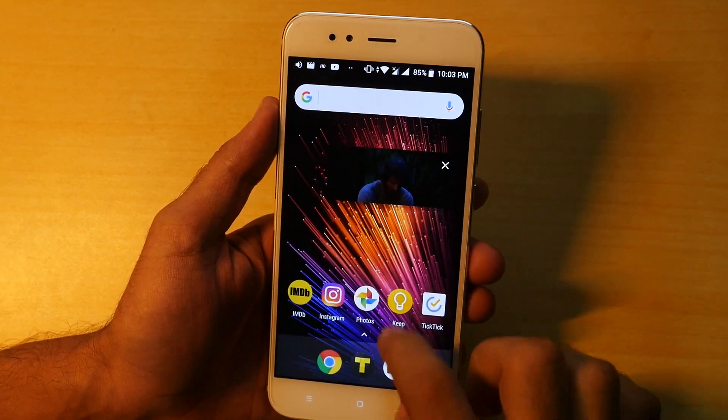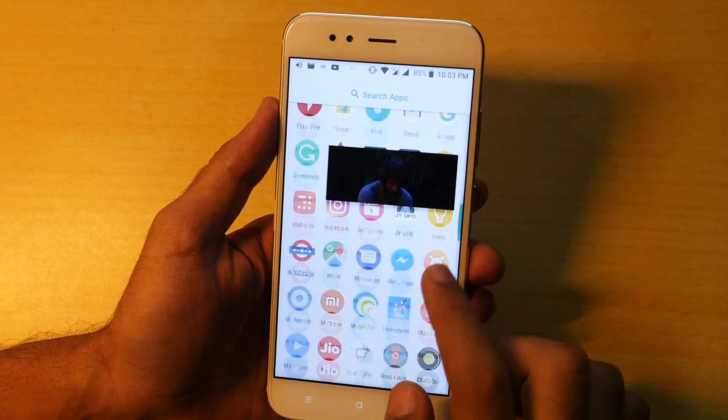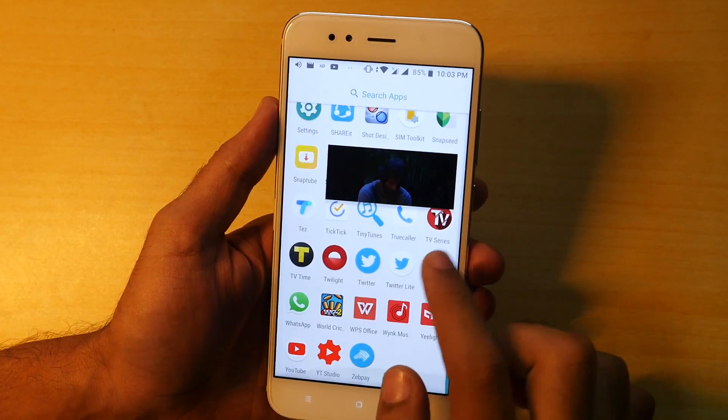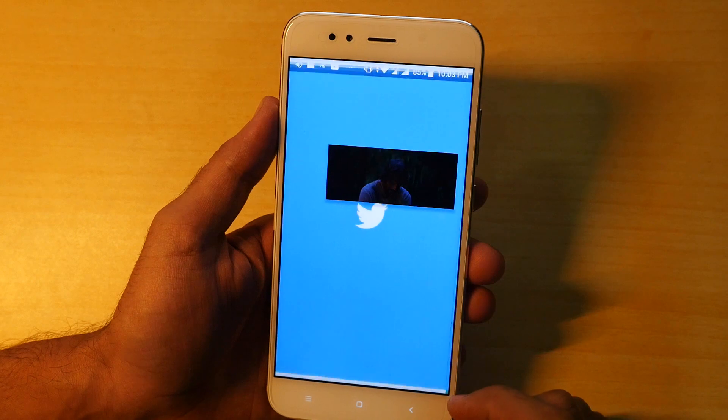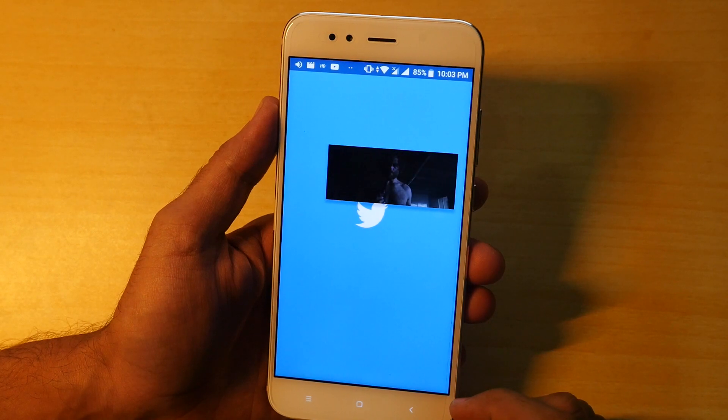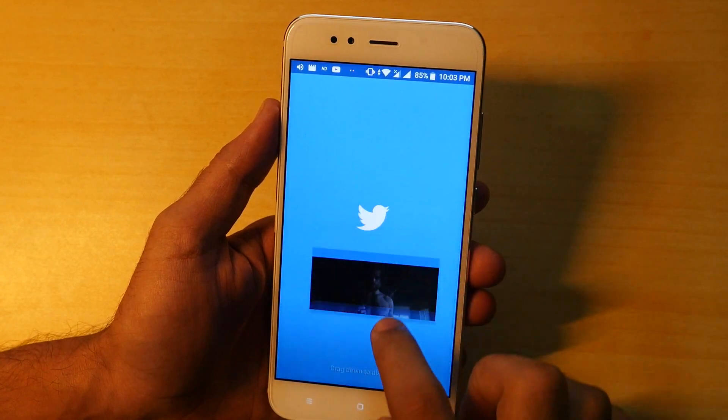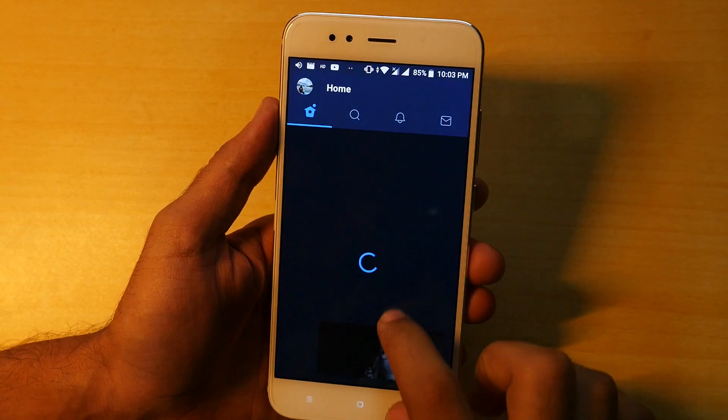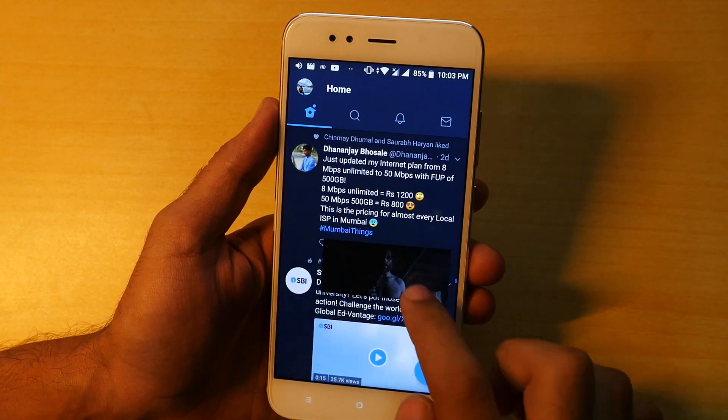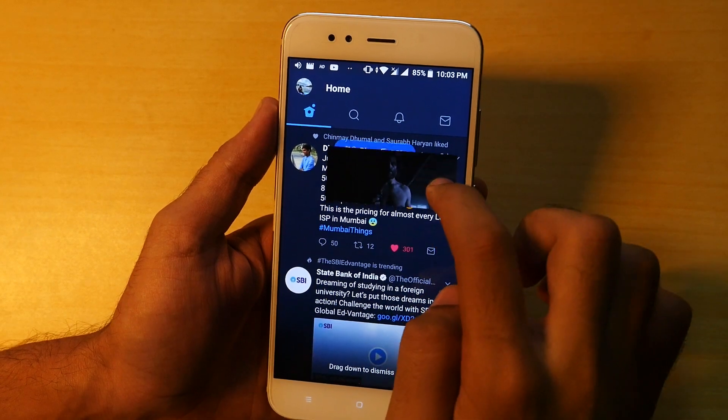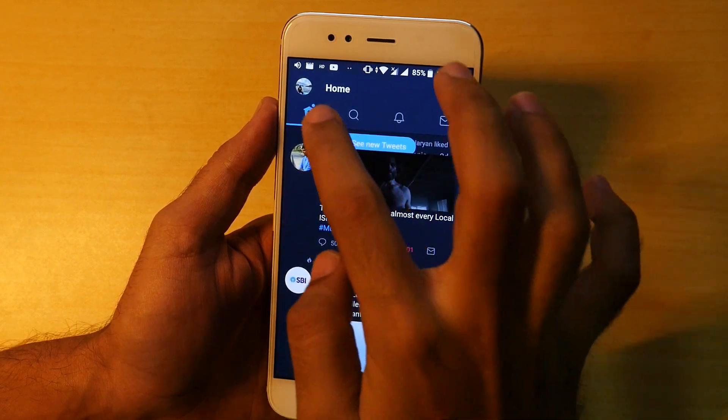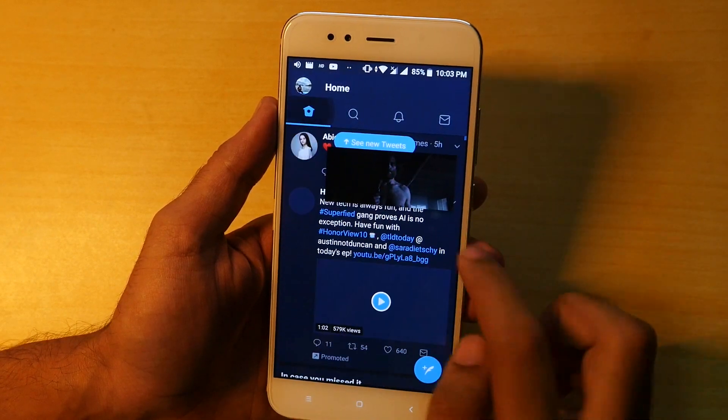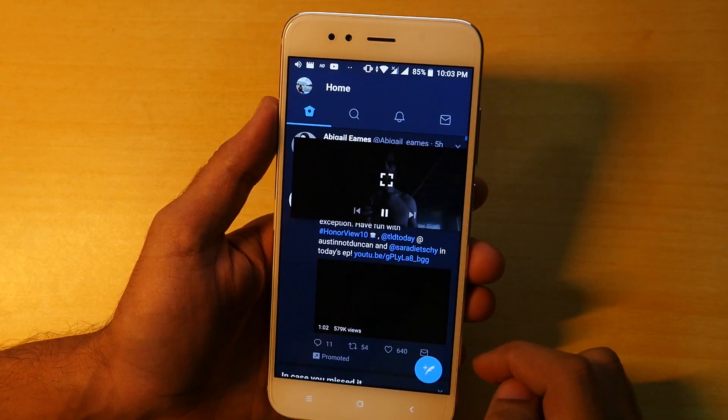Where if you are playing any video in full screen mode on chrome and if you press home button, the video will play as a window on your device and you can use any other application at the same time too. This is a feature of android oreo.